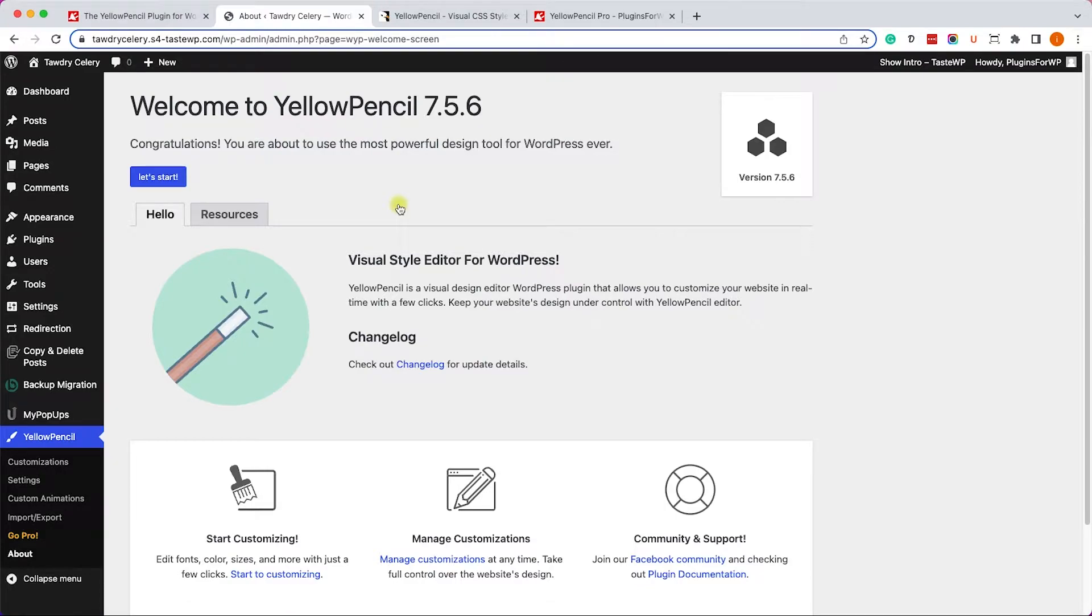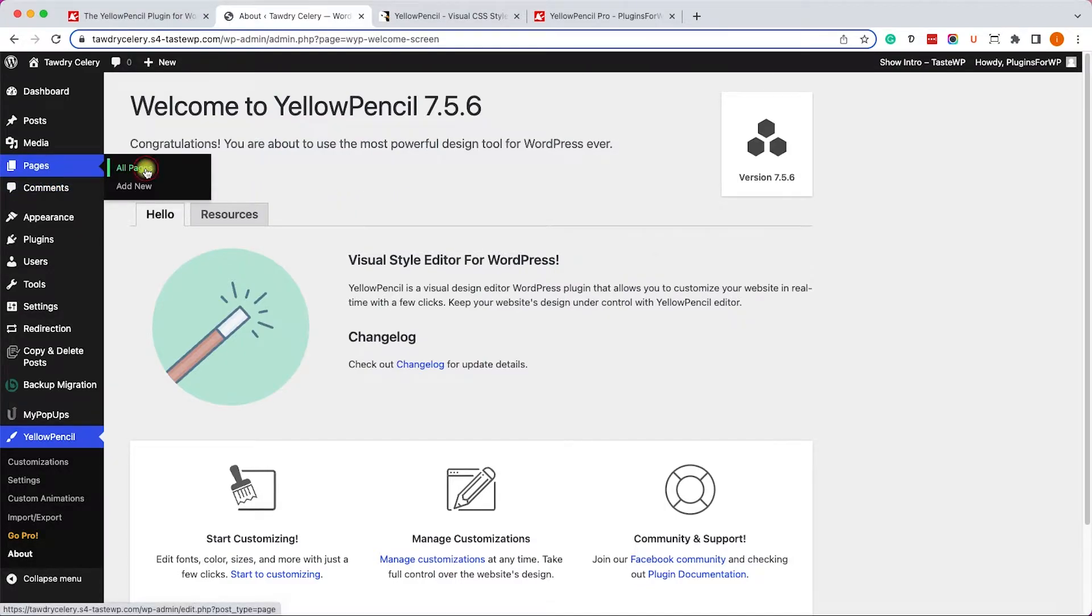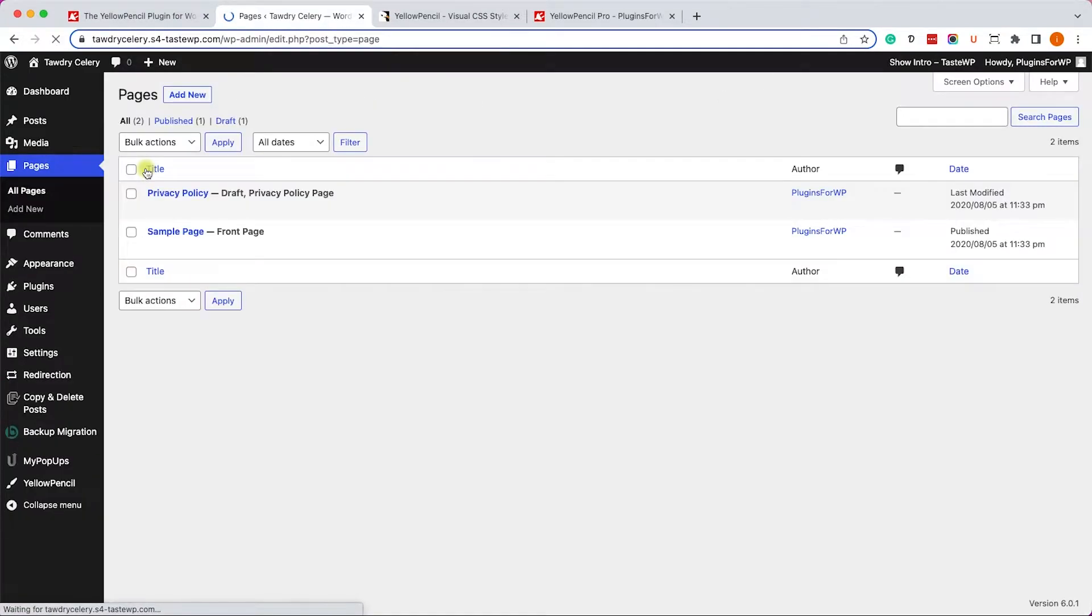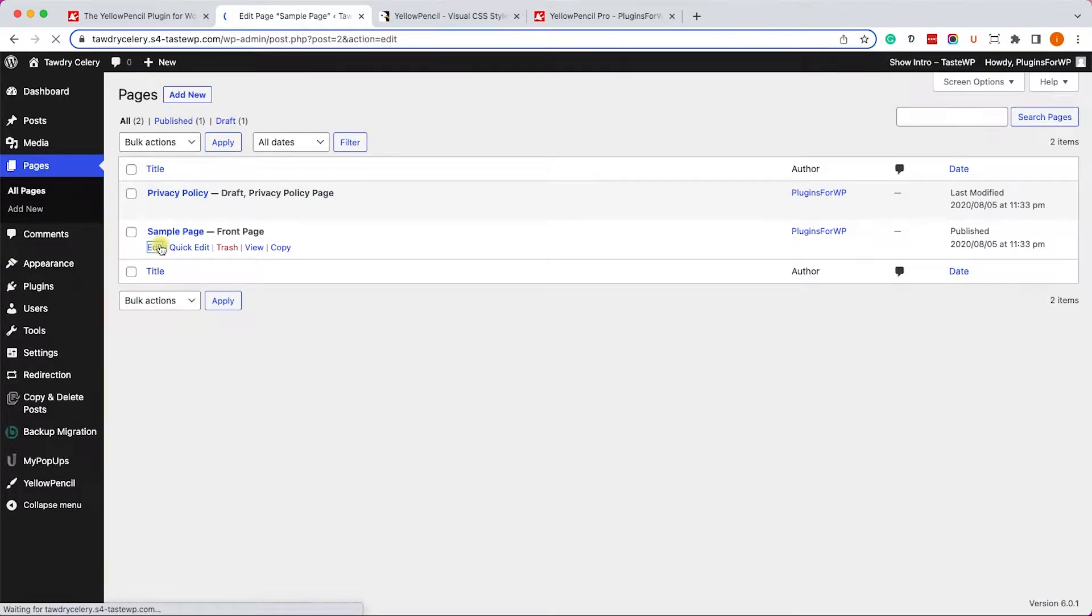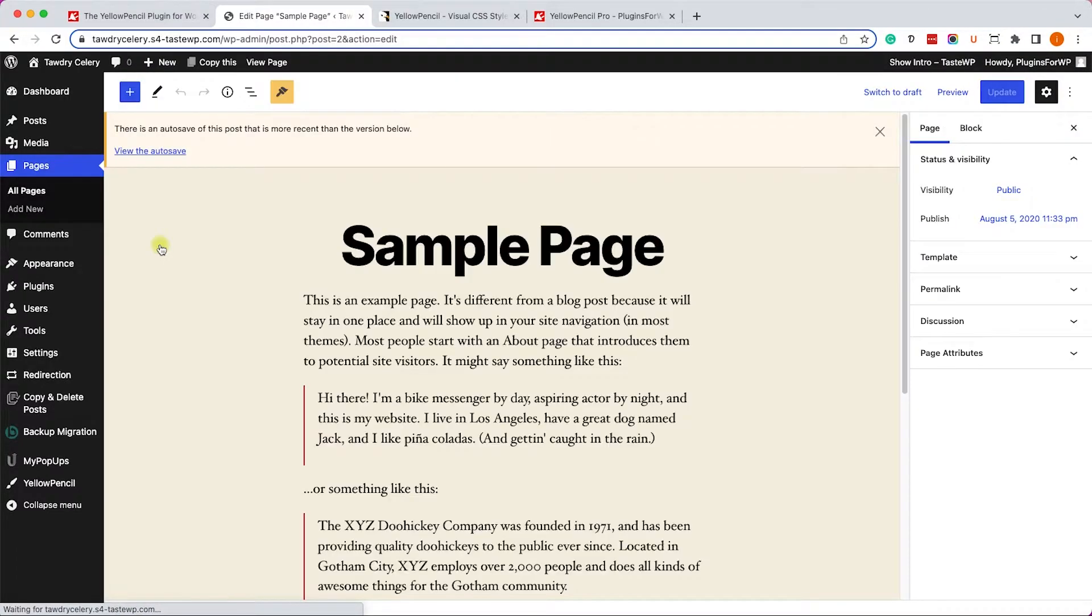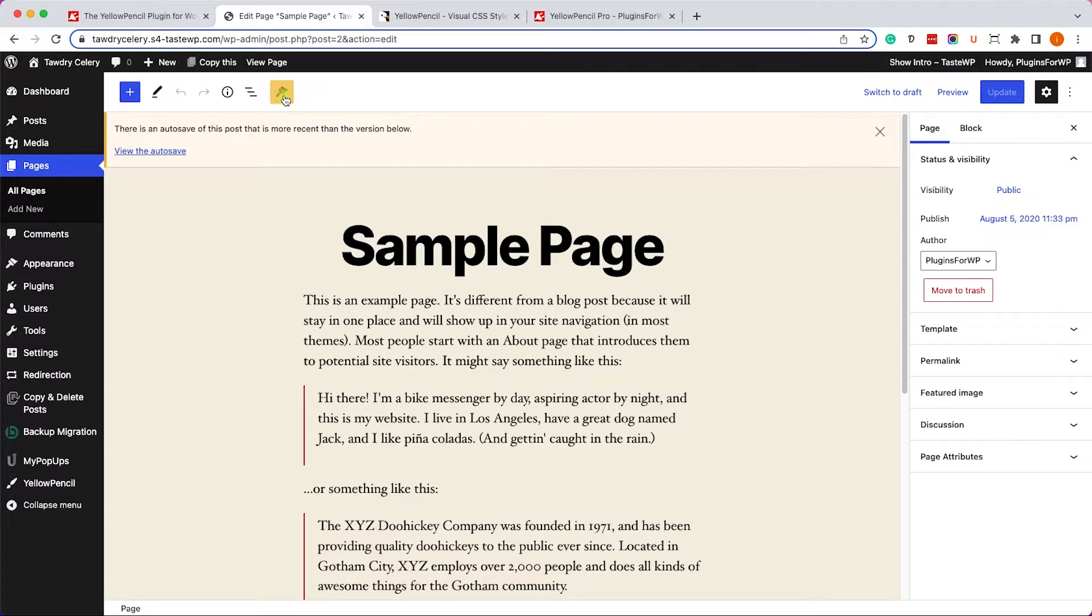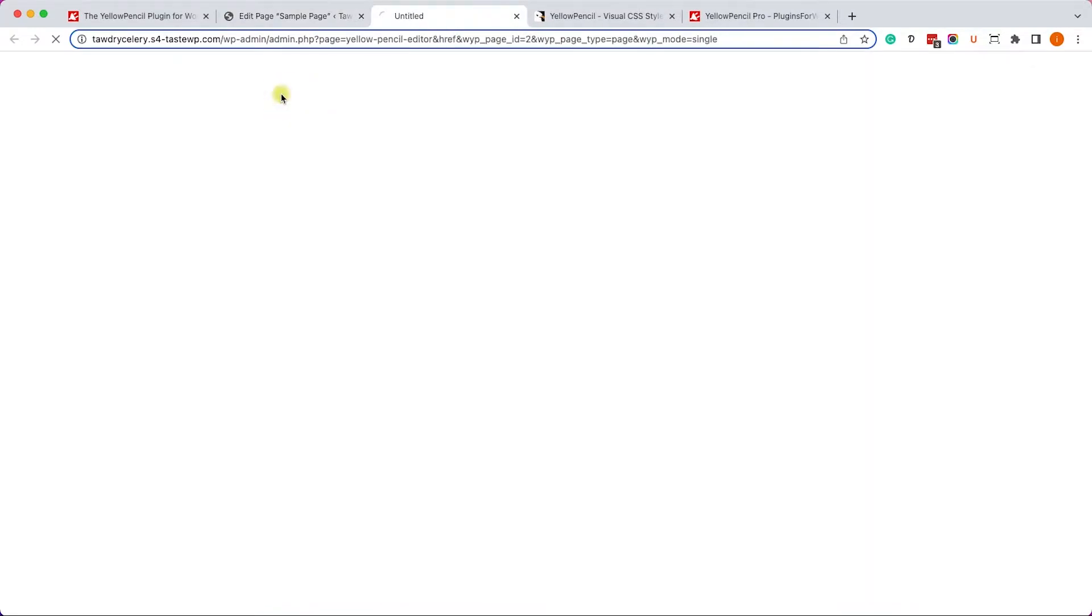And once you activated it, navigate into one of your pages or posts. It doesn't really matter. In this example, I will take the sample page. I will click on Edit. And here I will click on the brush icon here at the top to open the visual editor.